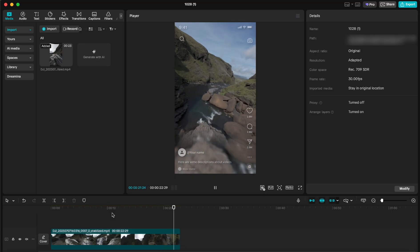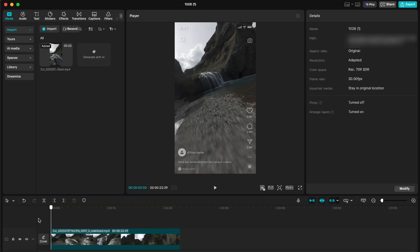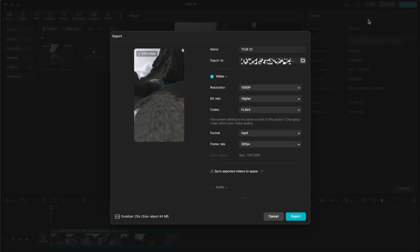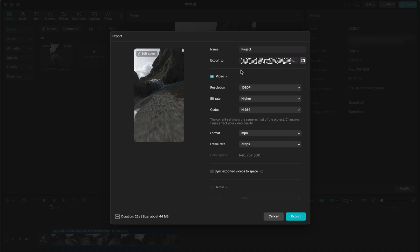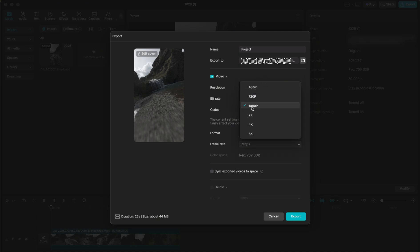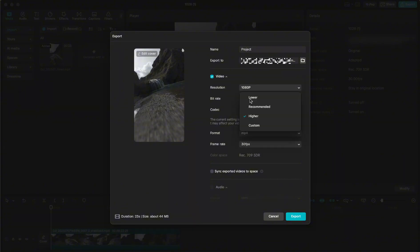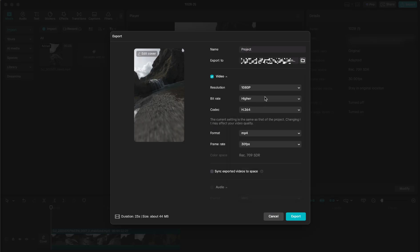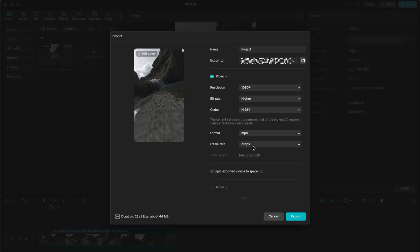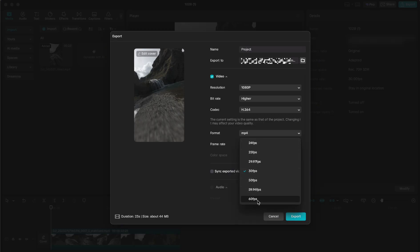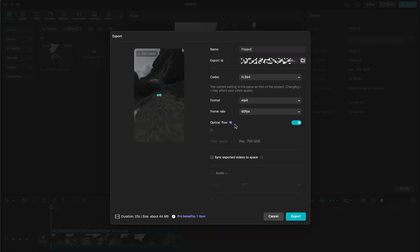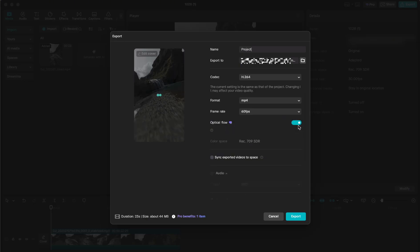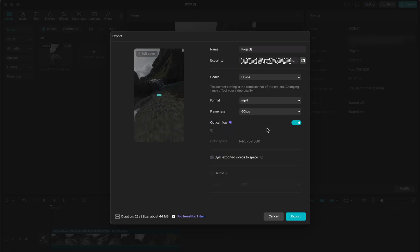Now that we have the video ready, we're going to hit export at the top right corner of the screen. We're going to give our project a name. Here you can change the export destination. For resolution we're going to choose 1080p, bit rate always the highest, and the codec H.264. We'll leave the format in mp4 and match the frame rate with the one from the original clip—in my case it's 60. If you have the option for optical flow, always keep that on for nicer and smoother playback. And that's pretty much it.